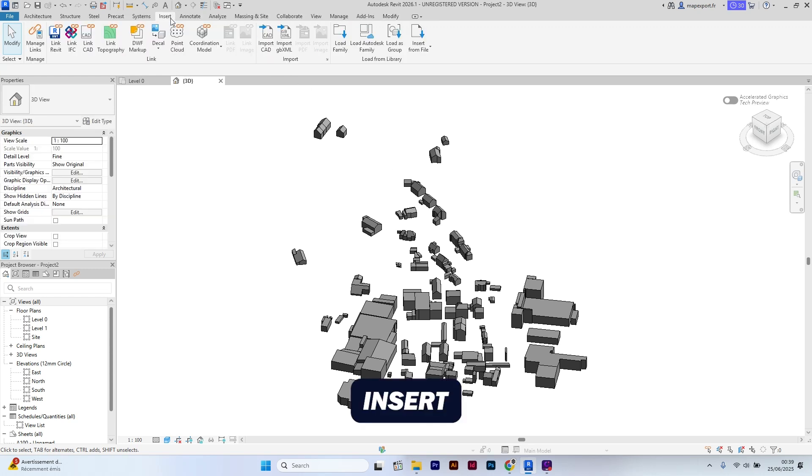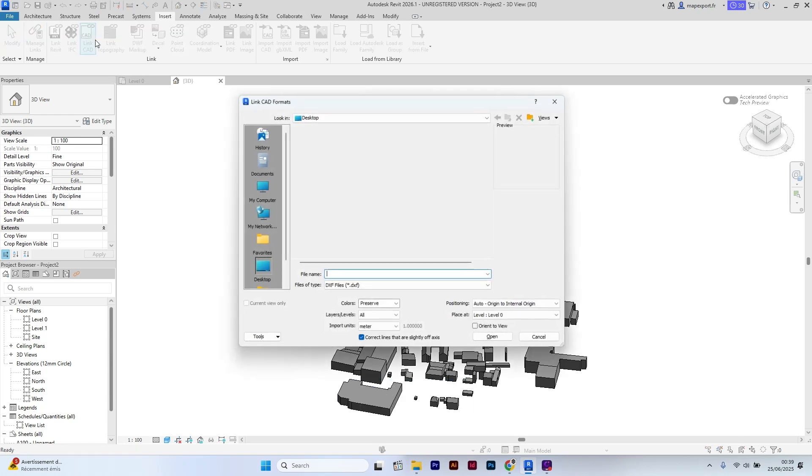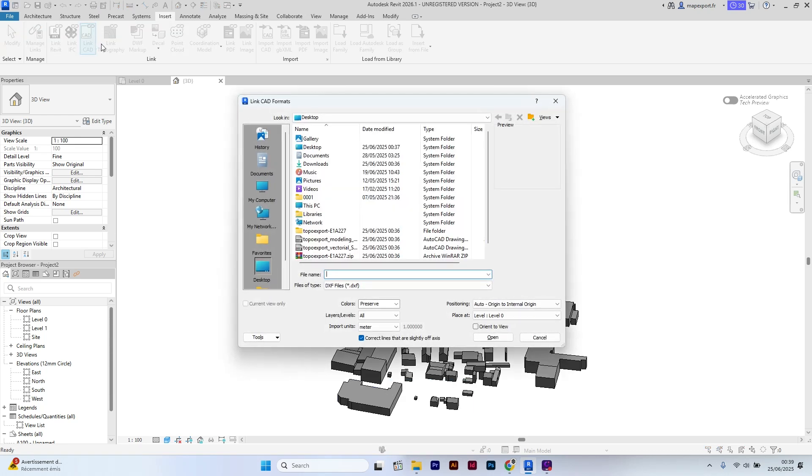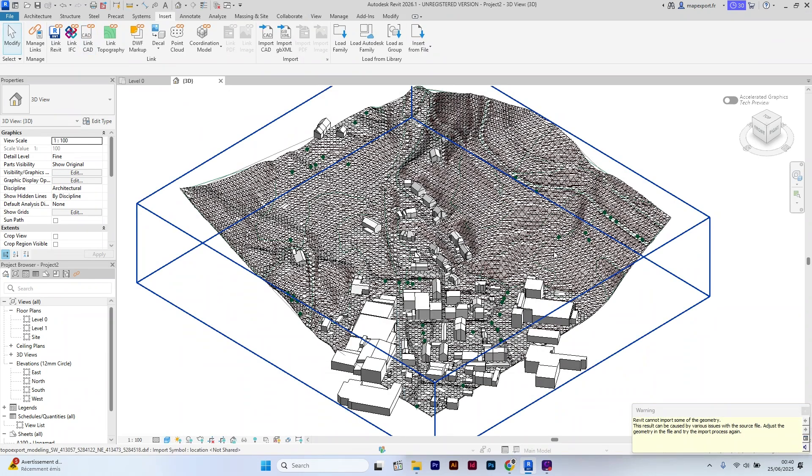Click on insert, then link add. Select the 3D Topo file named TopoExport modeling, then select open. As you can see, the model is correctly linked.